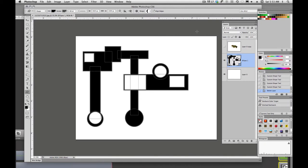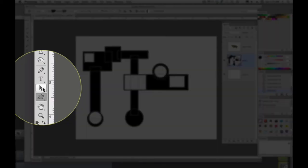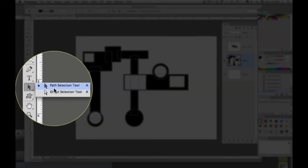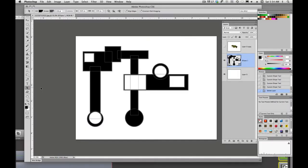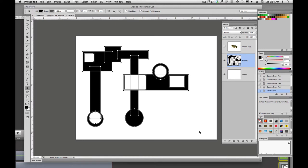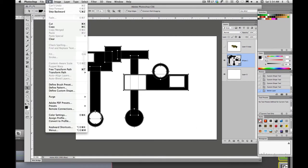So we have our shape built, we have all these shapes combined or subtracted. And now we want to save this shape or define this shape so that we can use it, save it, share it, sell it. And the way we're going to do that is we are going to come over here and grab our path selection tool, A is the keyboard shortcut, and we're going to select all those paths.